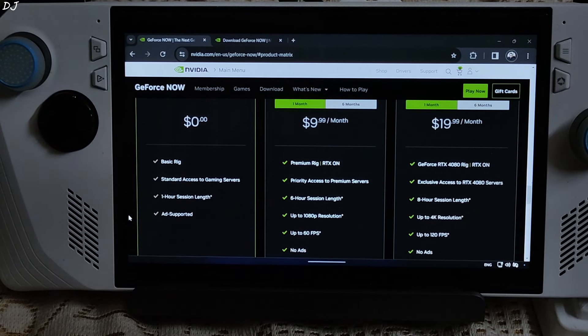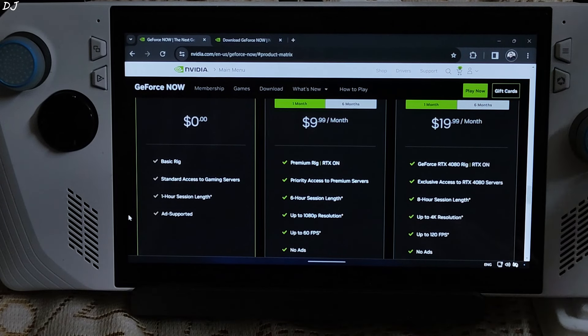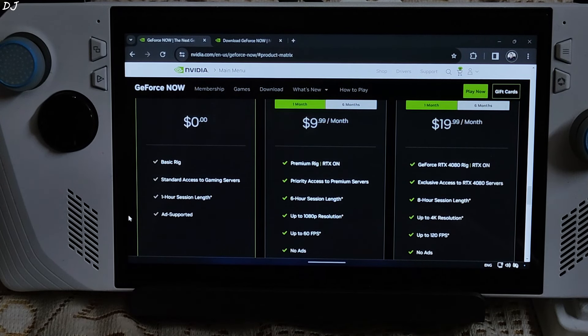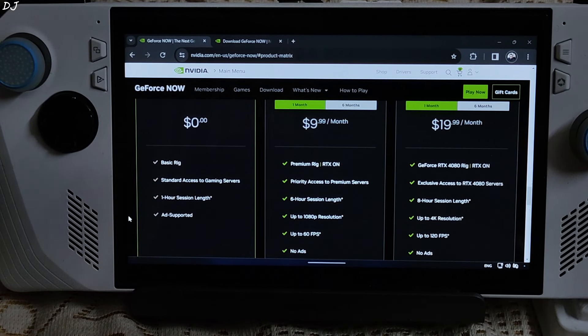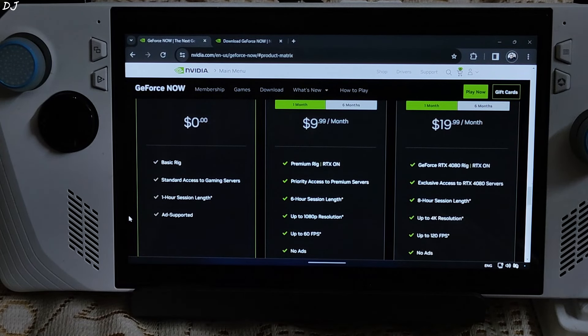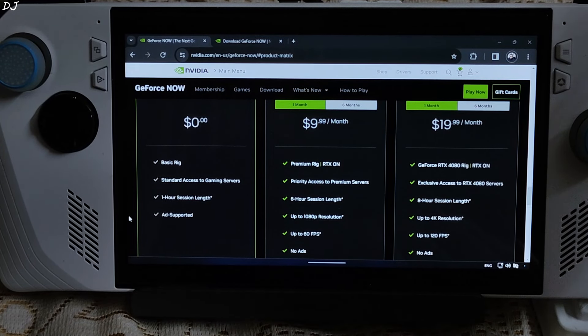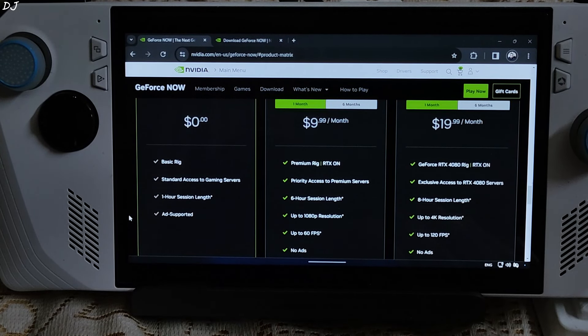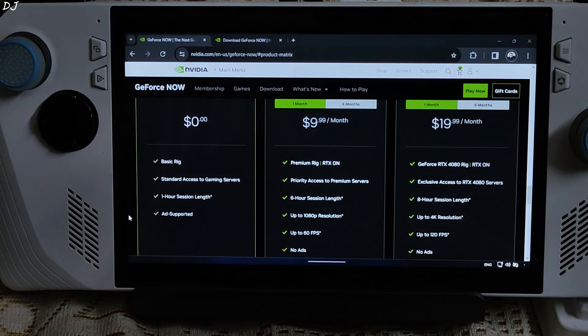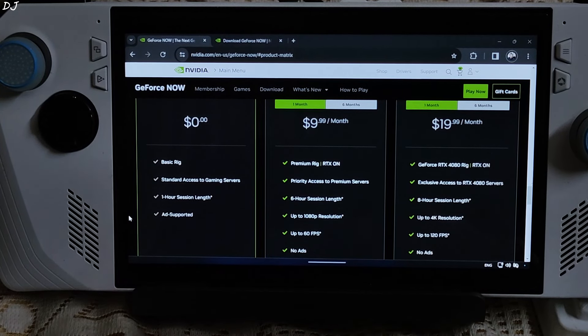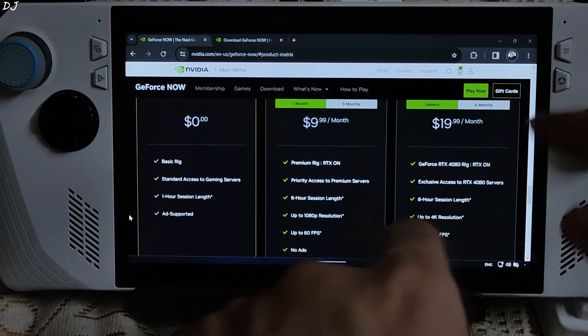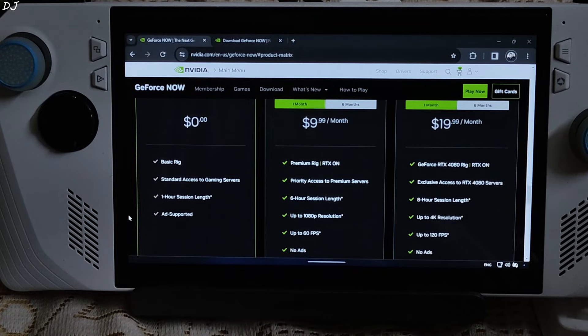Still no ads with both Ultimate and Priority memberships. Ultimate membership also supports VRR, i.e. Variable refresh rate. Unfortunately it only works with Nvidia based GPU. My Ally has a Radeon 780M GPU. Its display does support VRR, but it's not going to work with GeForce now.